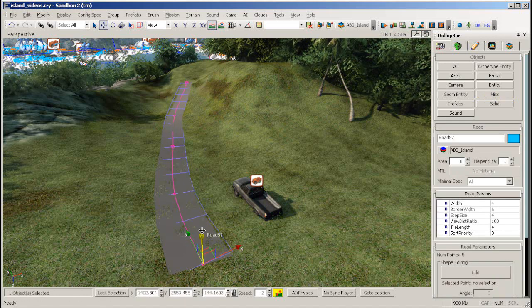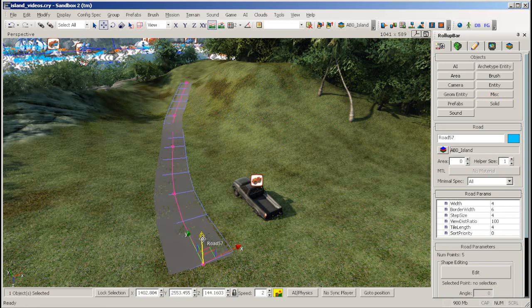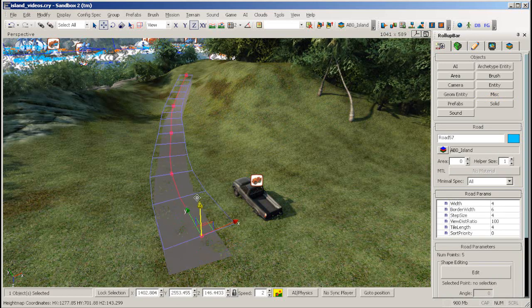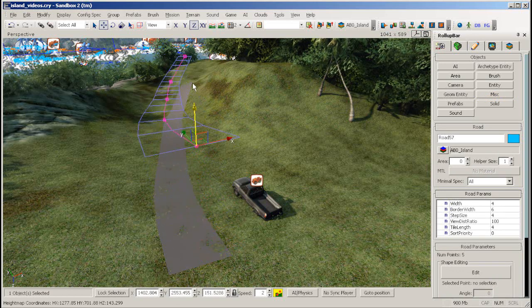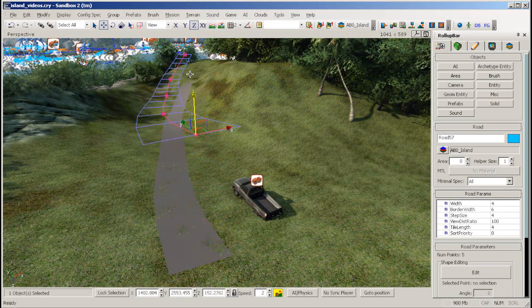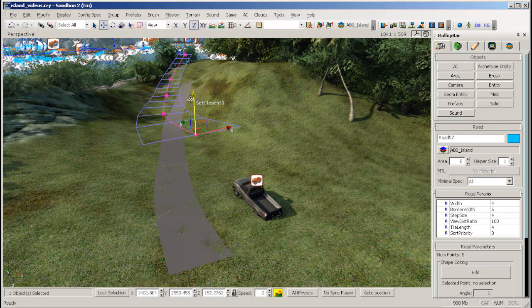As you can see, your road is made up of a wireframe and a texture. If you lift up your road a little, you will see the road texture is projected down from the wireframe.